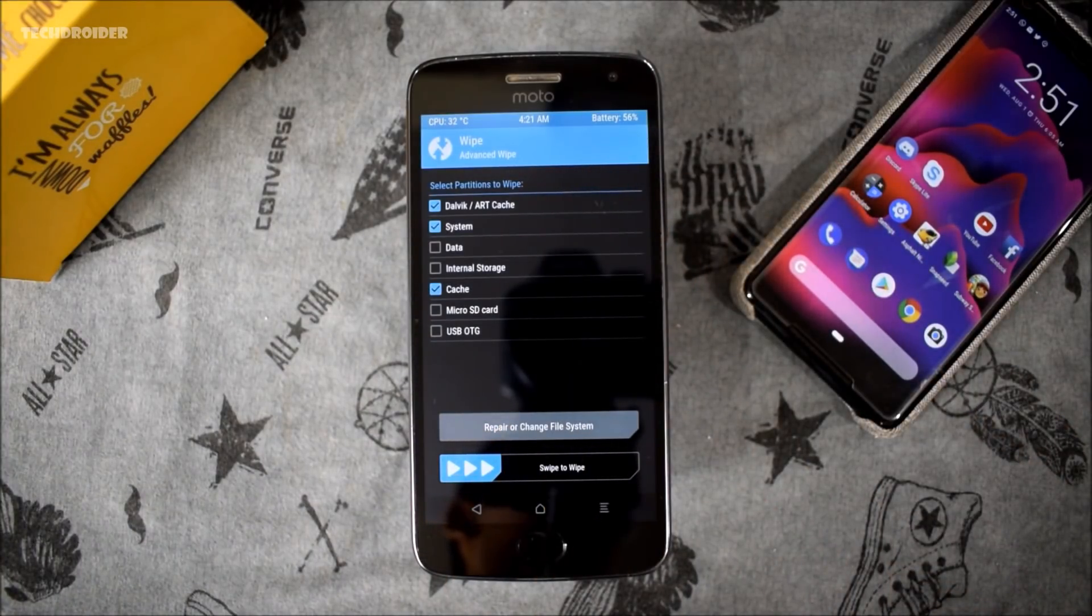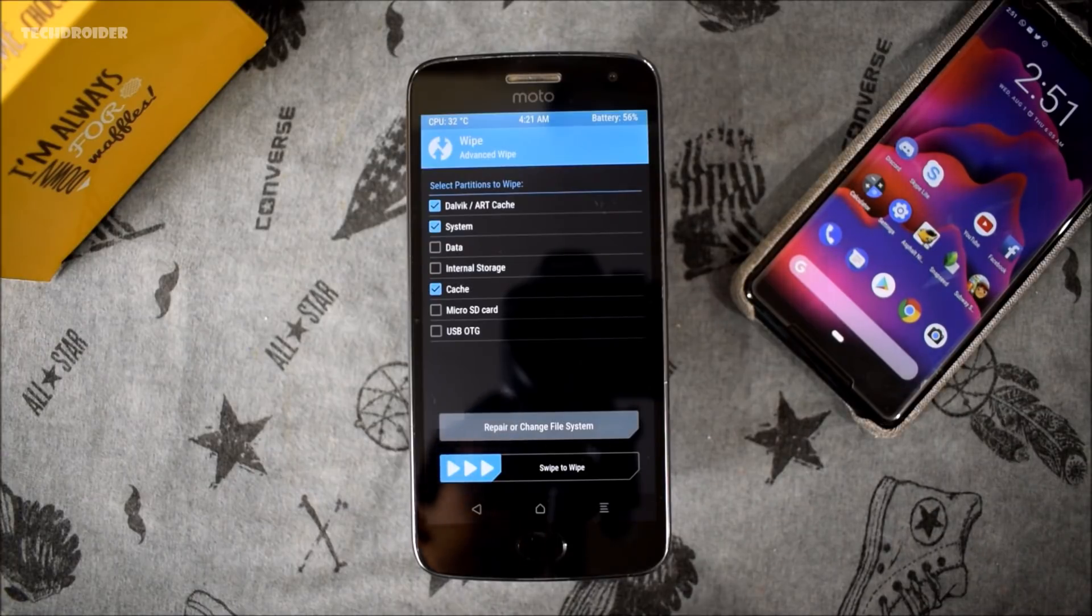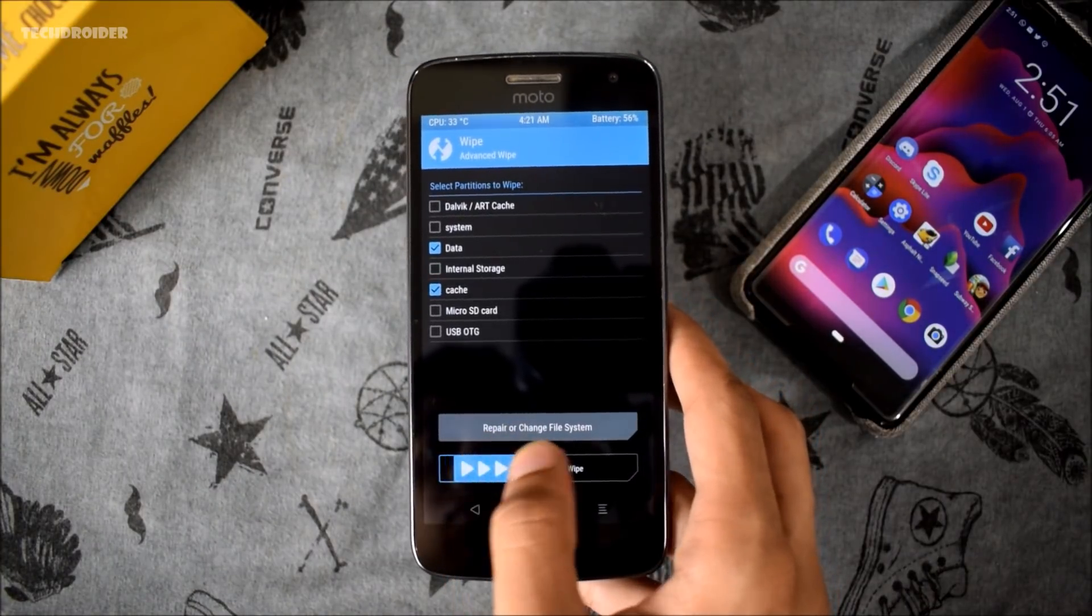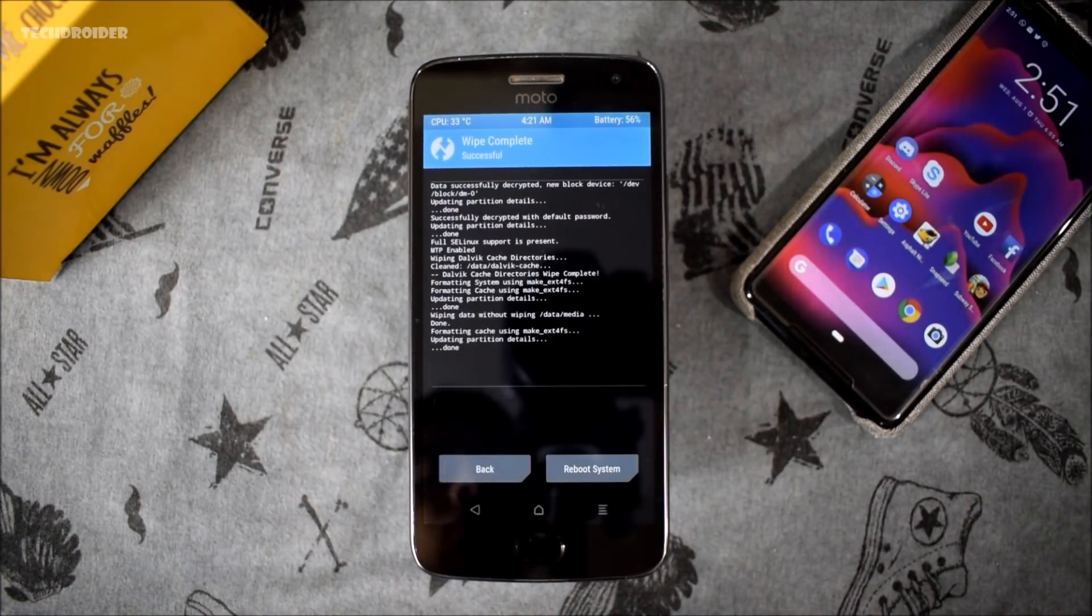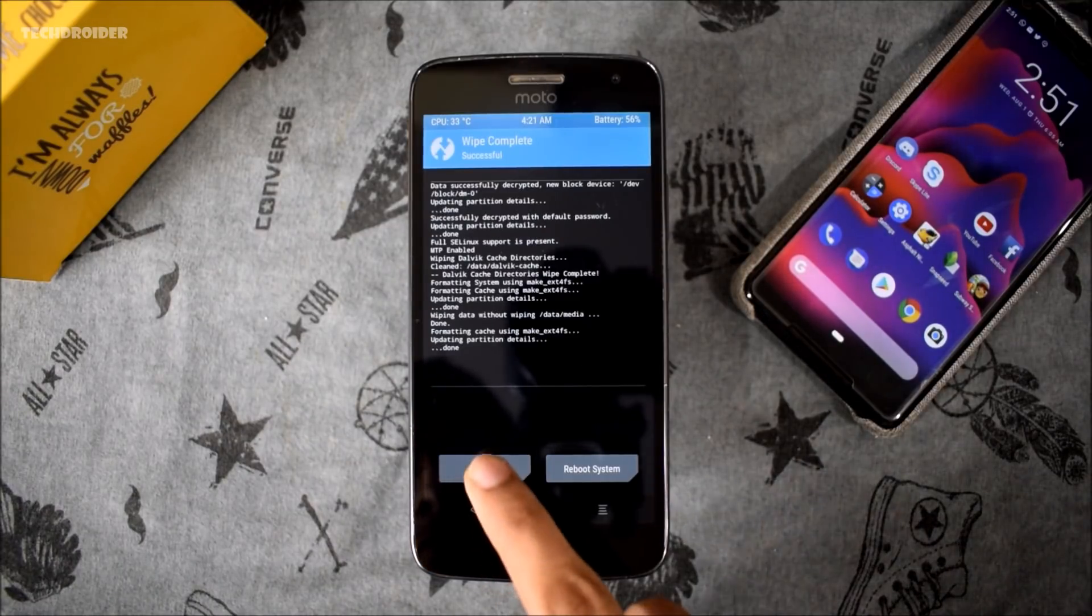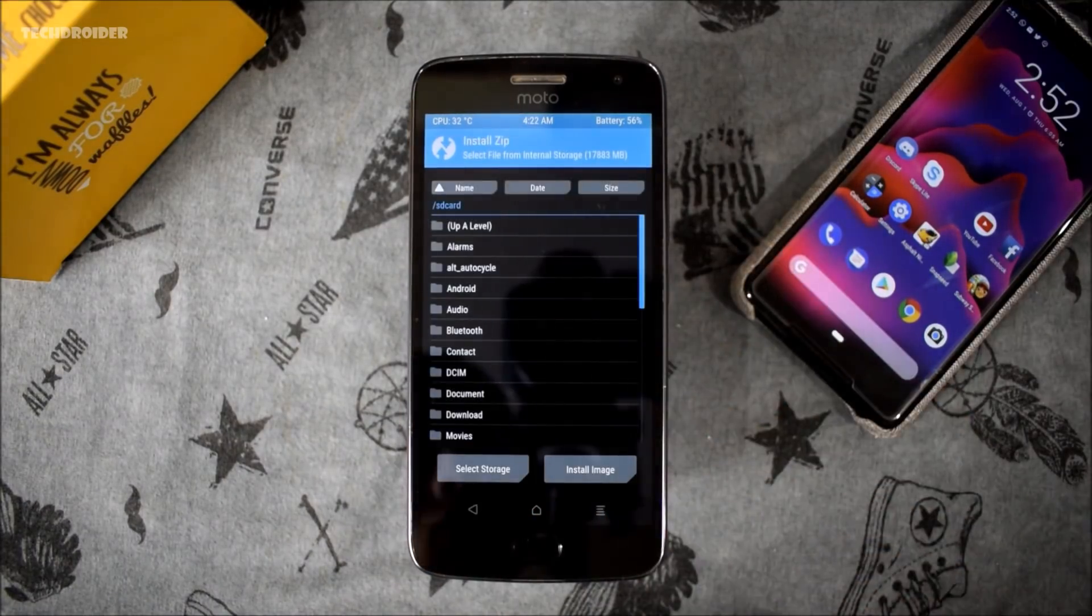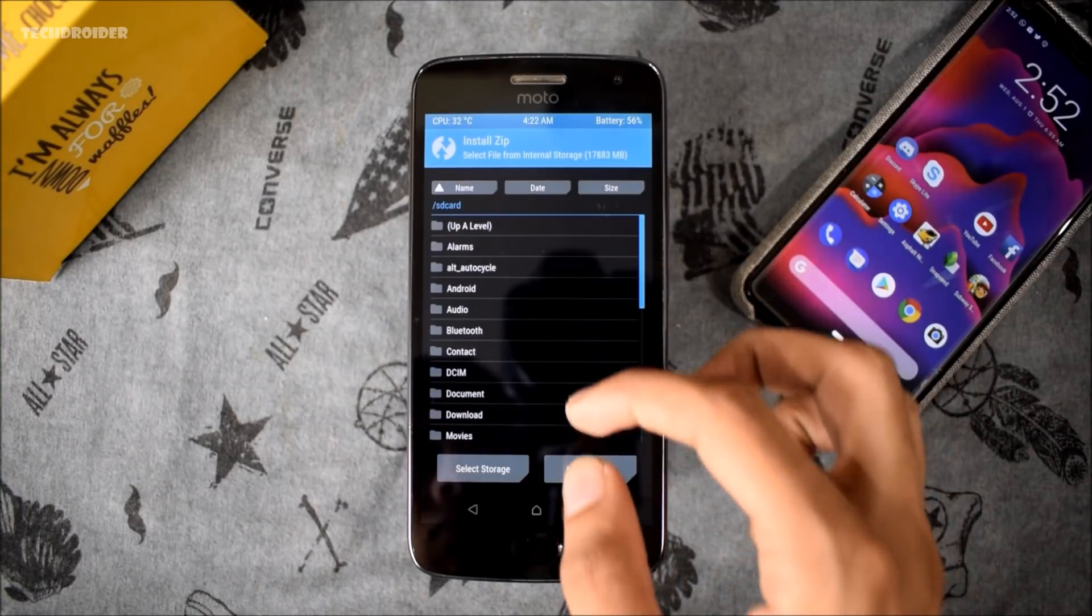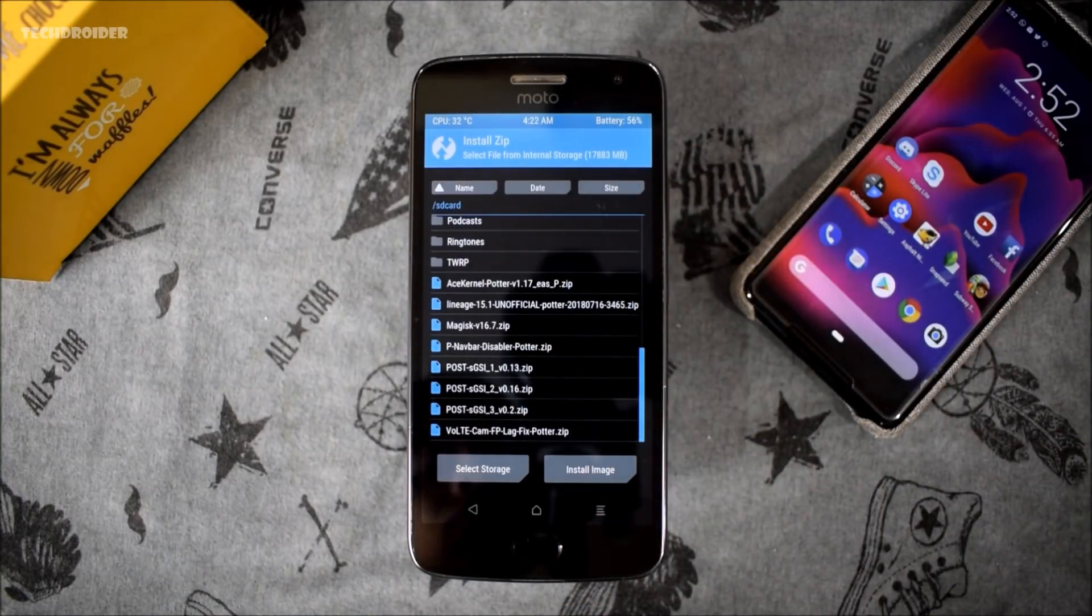When it is done, head ahead to installation section and there you have to install the LineageOS Treble build. I think it is going to take a few seconds, maximum one minute, so just install it.